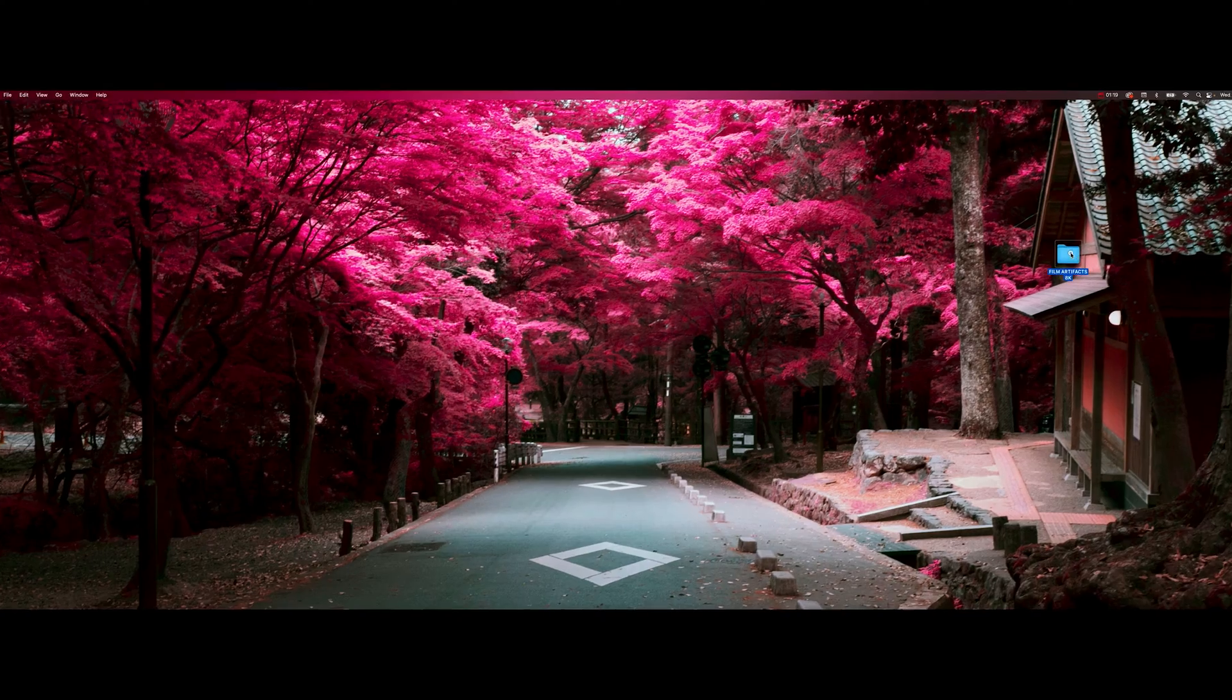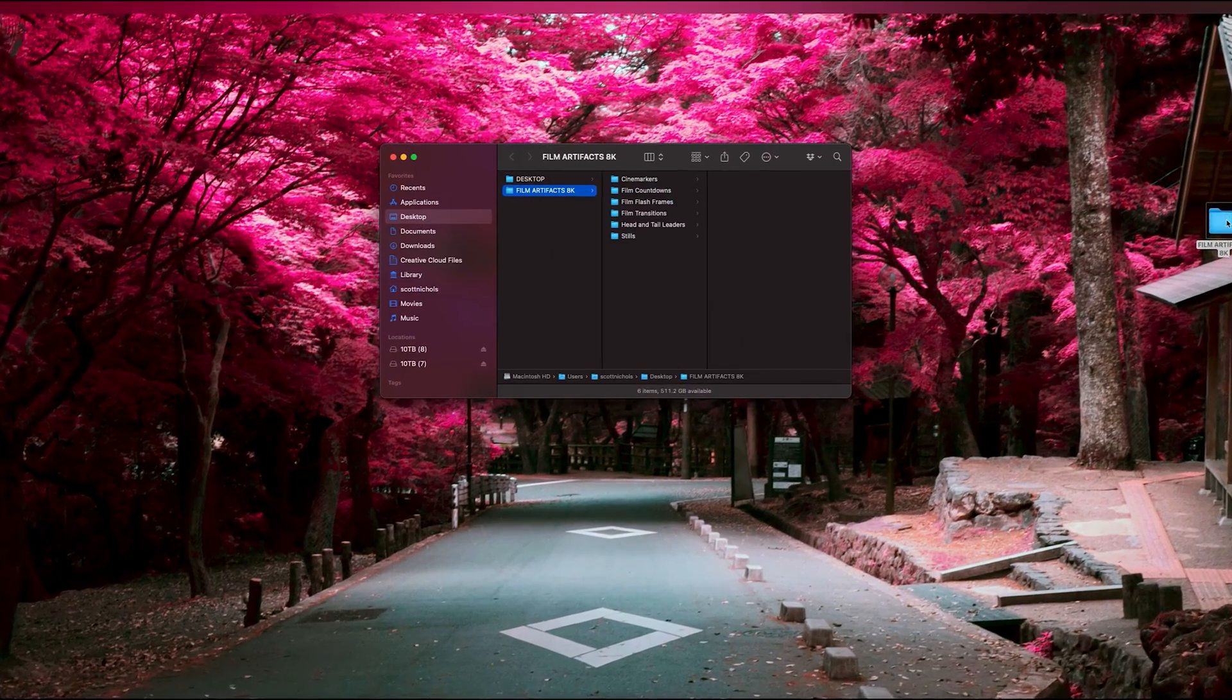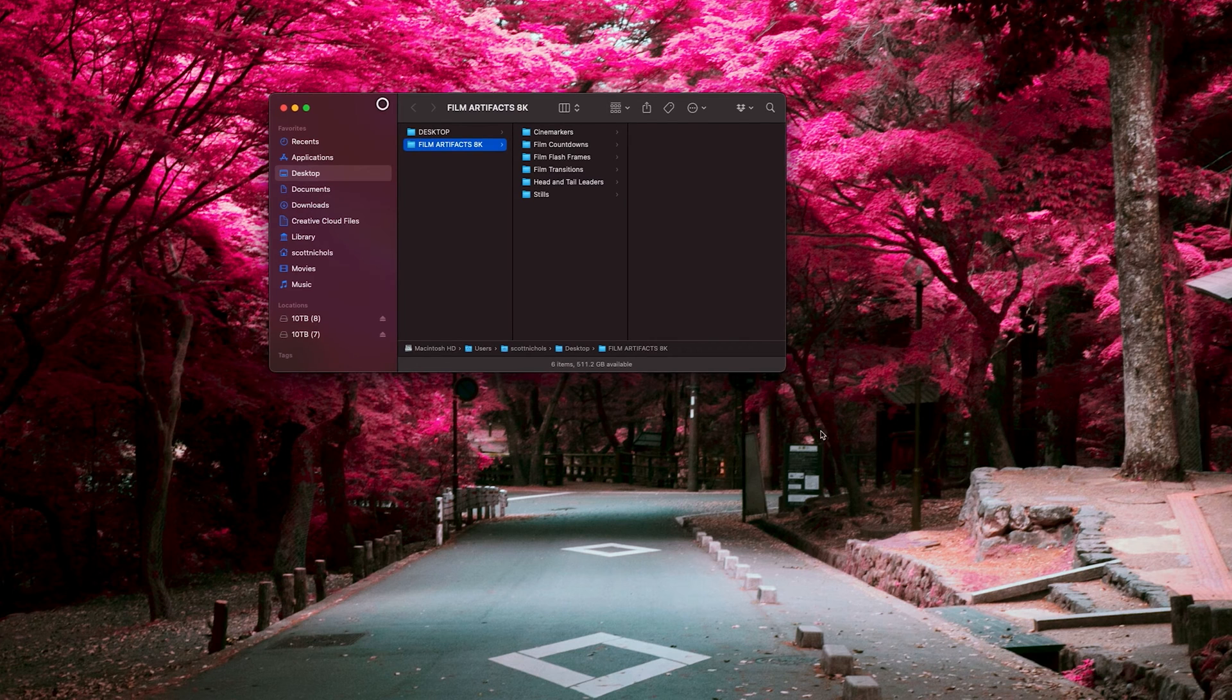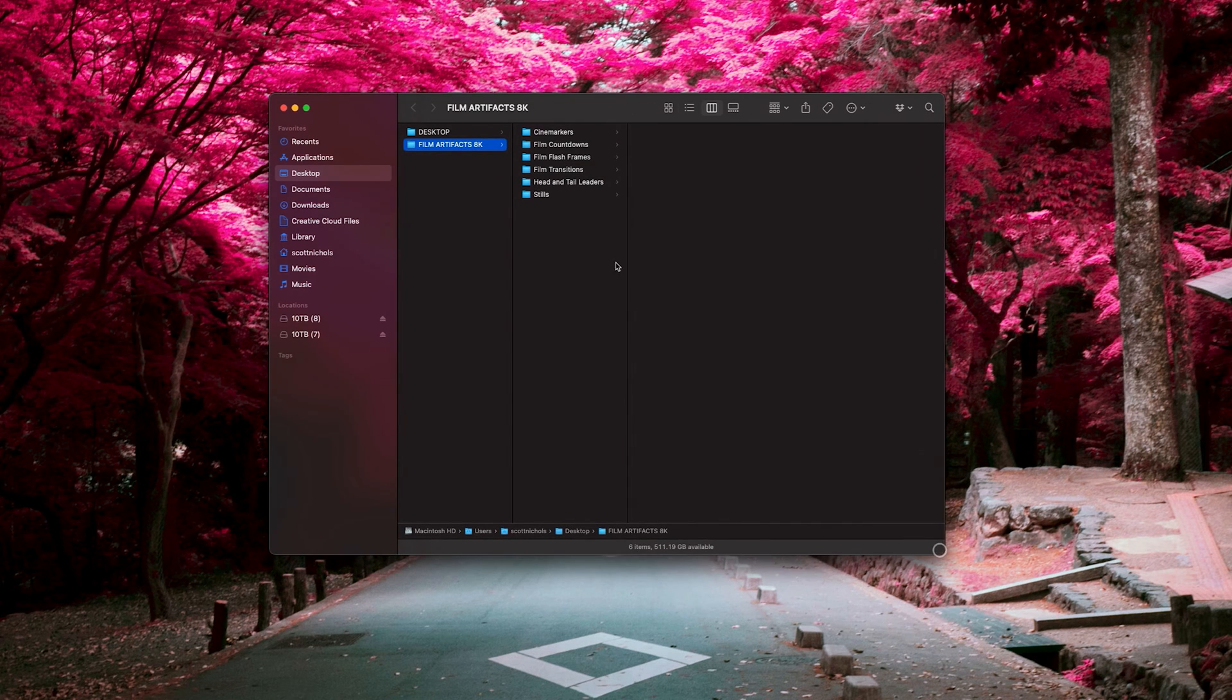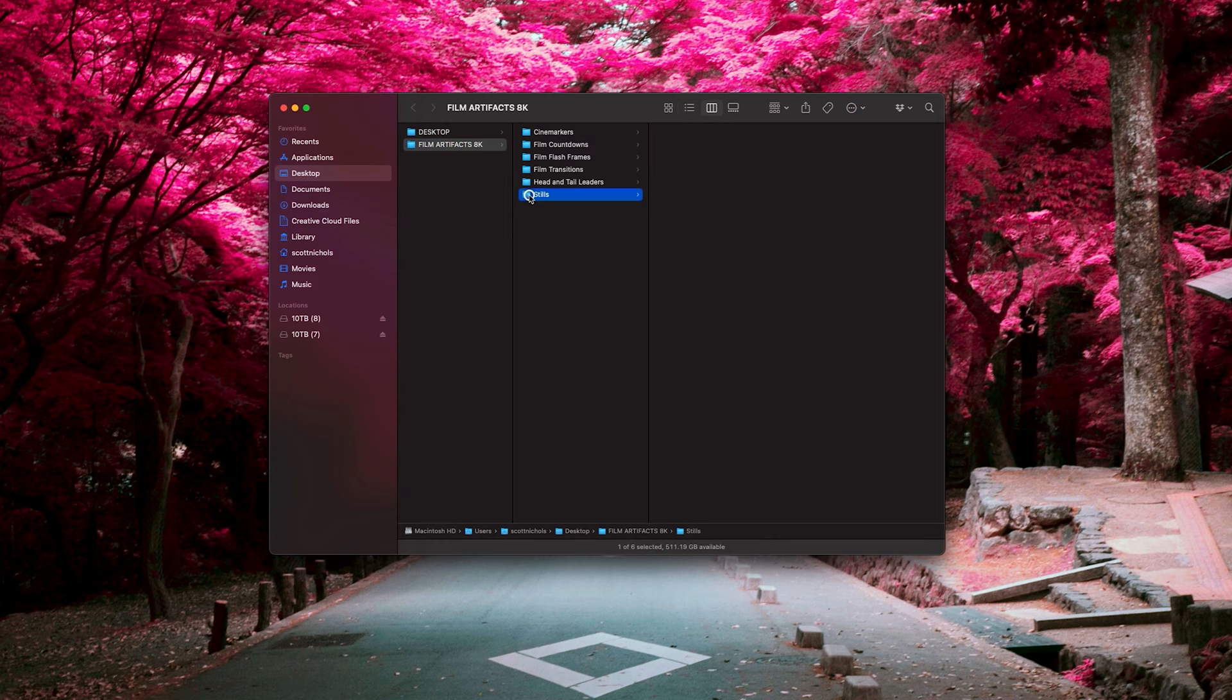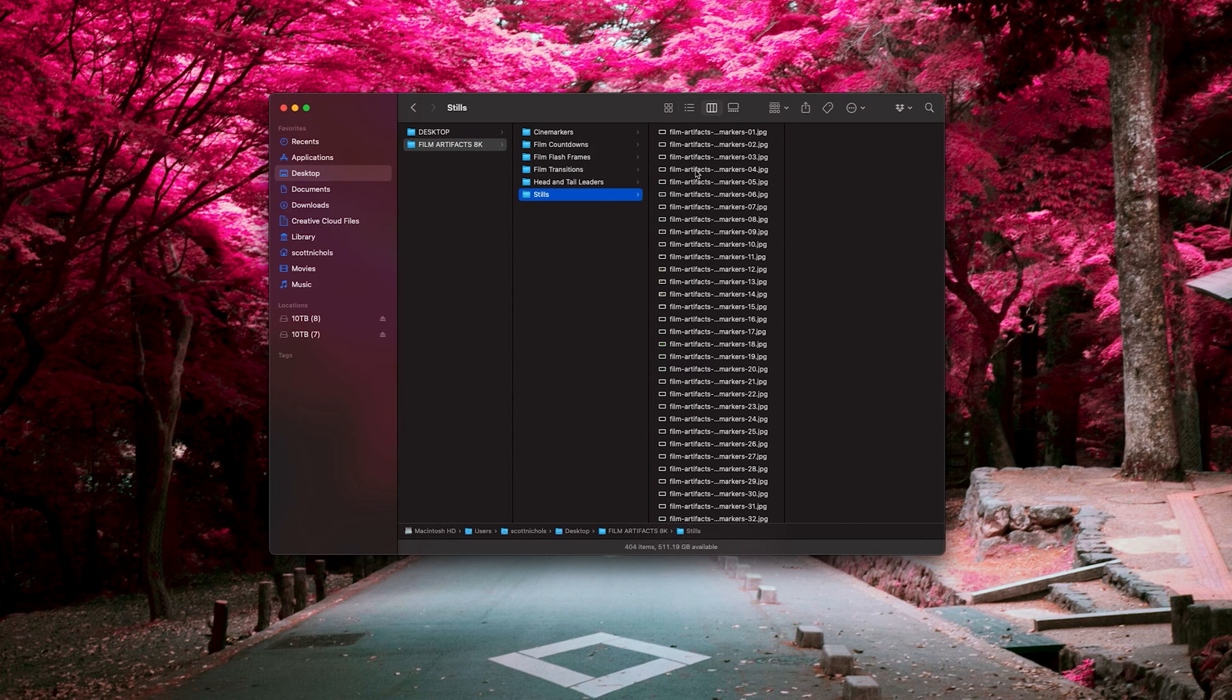When you download and unzip the pack, it's going to come with six folders: cine markers, film countdowns, film flash frames, film transitions, head and tail leaders, and a bunch of stills of all the assets.